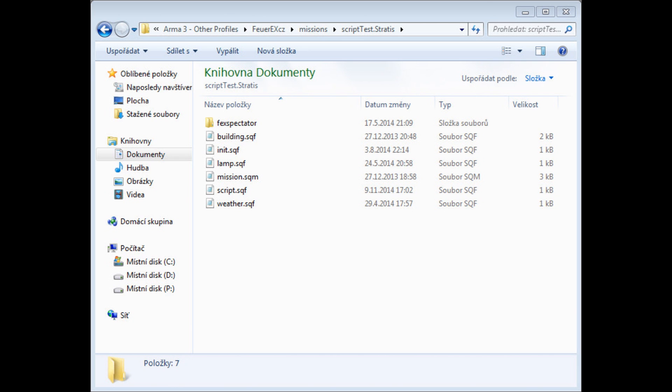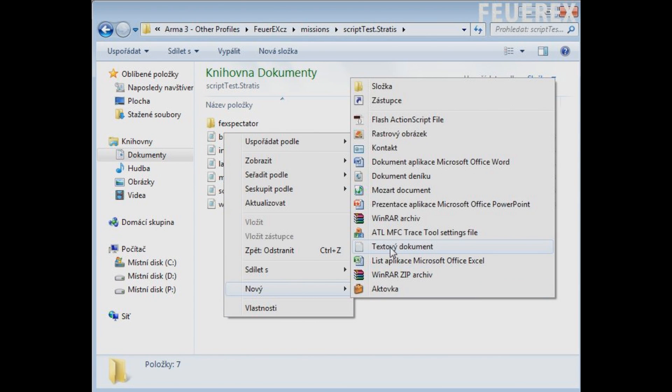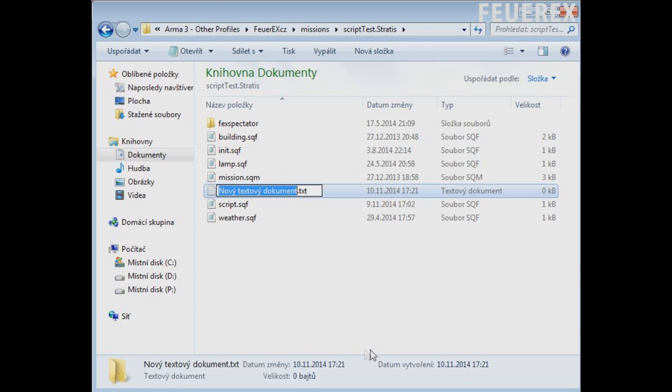So I'll make a new file, text file and then immediately rename it, including the extension, script.sqf.